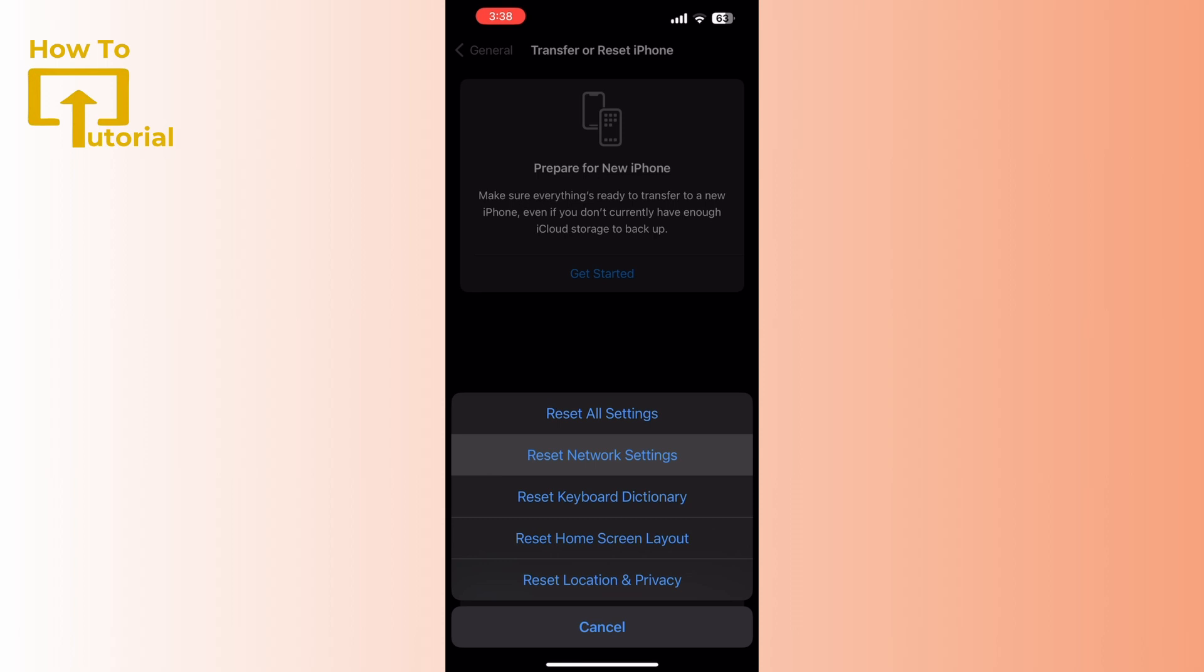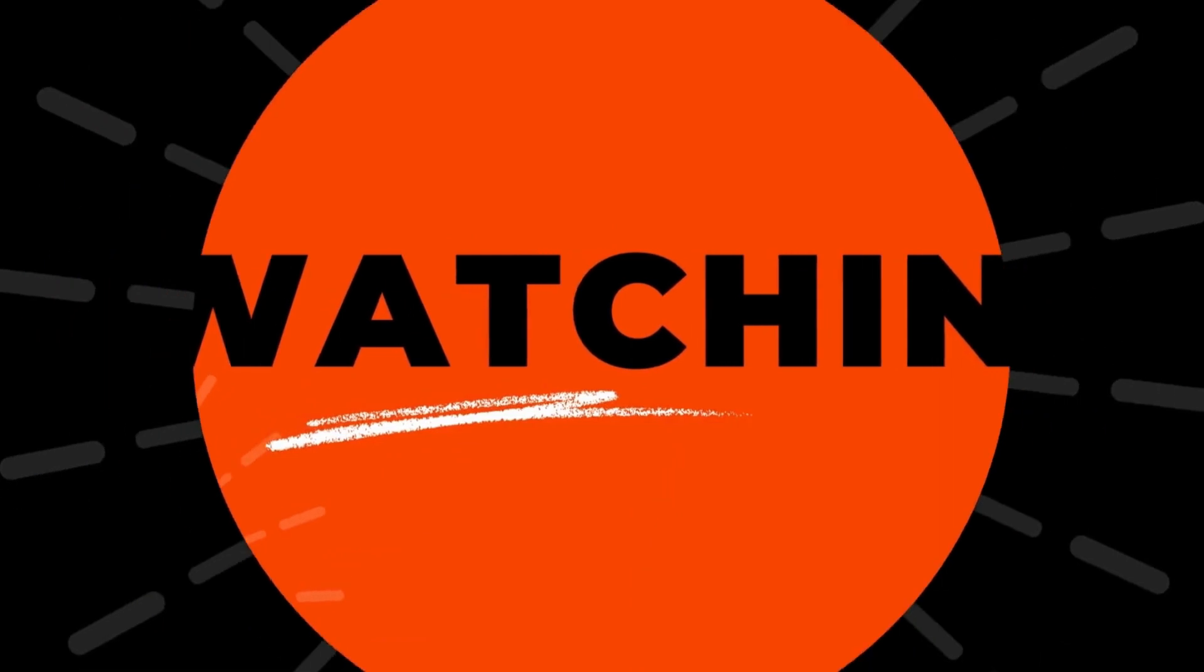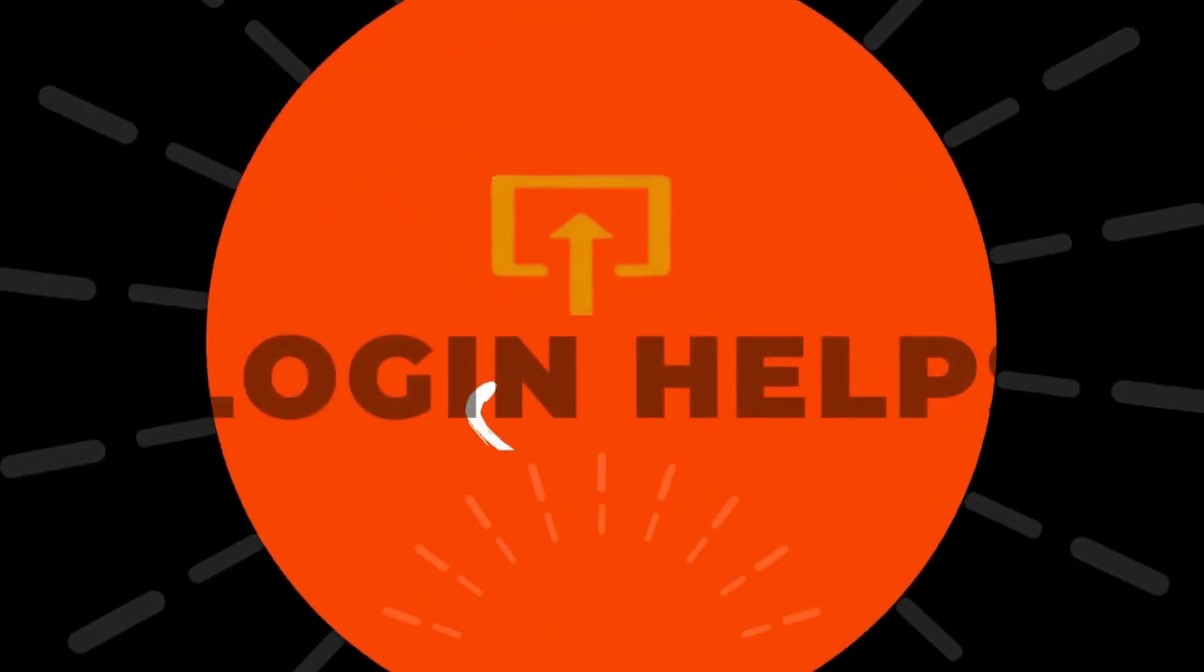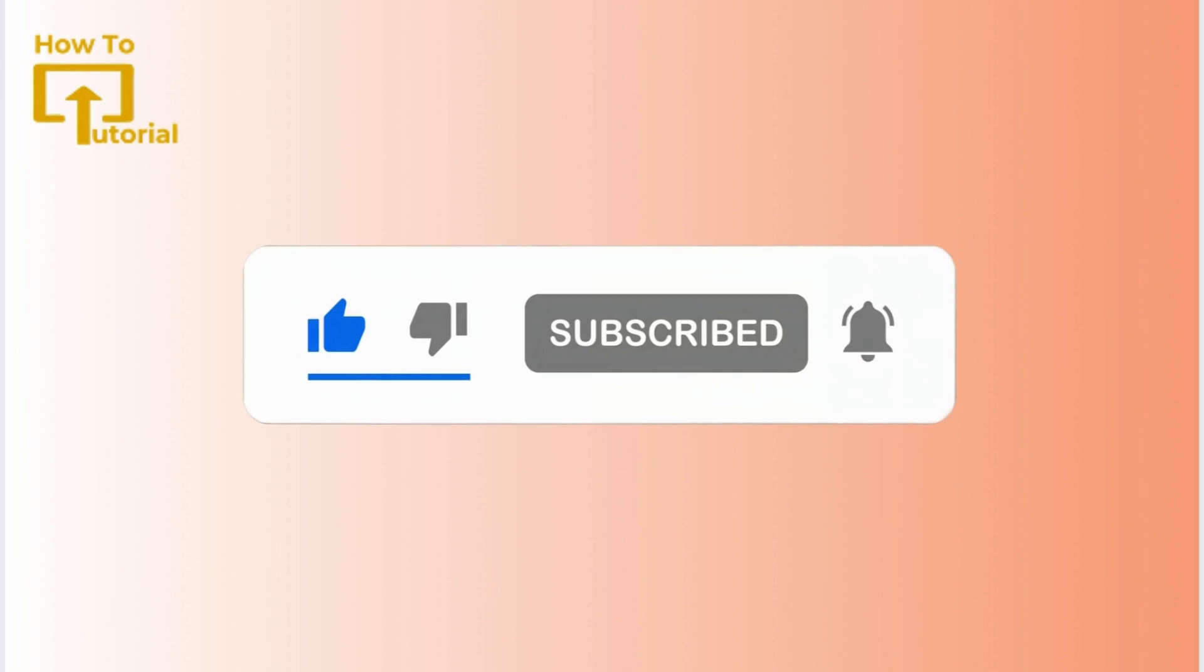And there you have it. By following these steps, you should be able to resolve iMessage and FaceTime activation error on your iPhone. Thank you for watching. If you like our video, please don't forget to give it a thumbs up and subscribe to our channel for more amazing content.